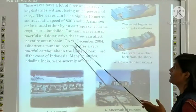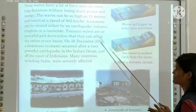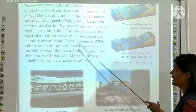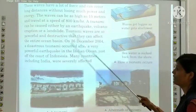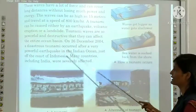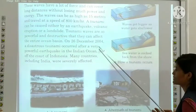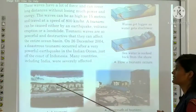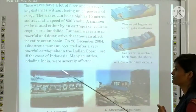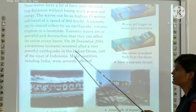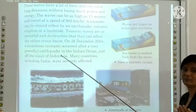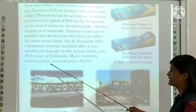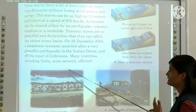On 26 December 2004, a disastrous tsunami occurred after a very powerful earthquake in the Indian Ocean, just off the coast of Indonesia. Many countries including India were severely affected.